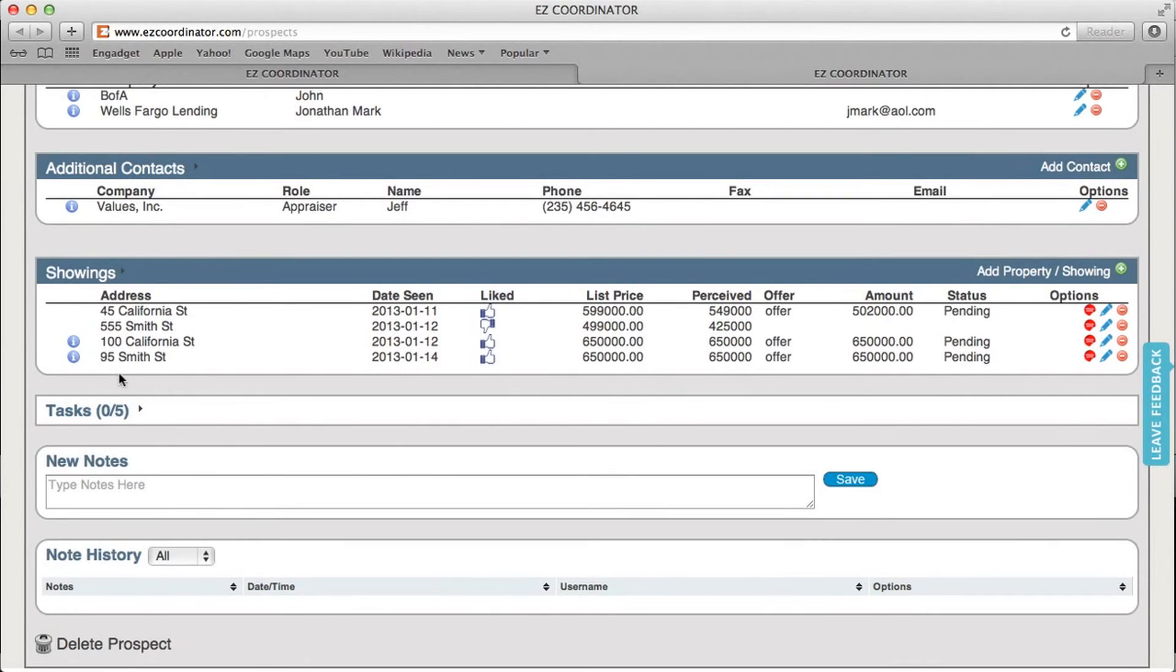We'll go ahead and close out of this, and then you can see that here's the new property that I just added, as well as the offer information that's being tracked.